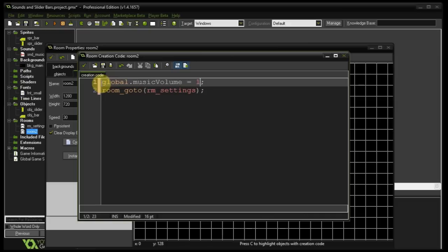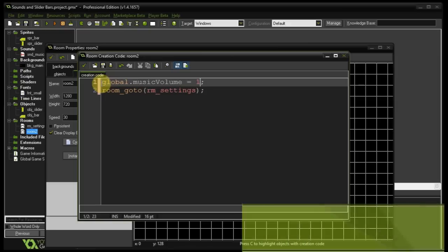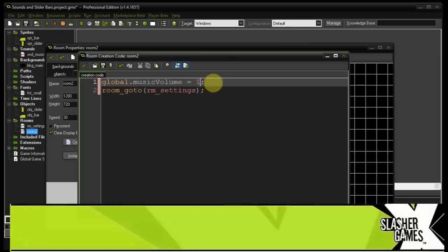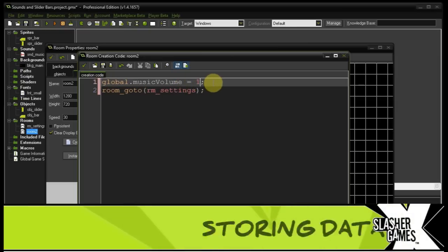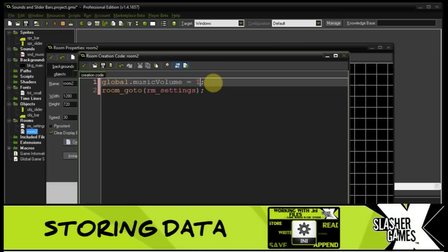At this point you could be reading from an INI file to get this value. I don't want to complicate this further by going into that — if you want to know how to use INI files in this context I have several tutorials for that; check the description as well as my playlist.